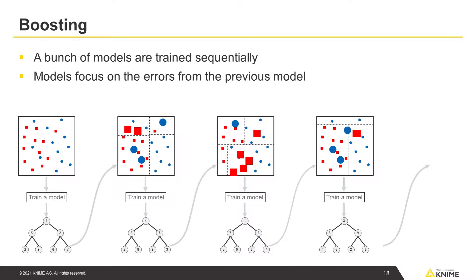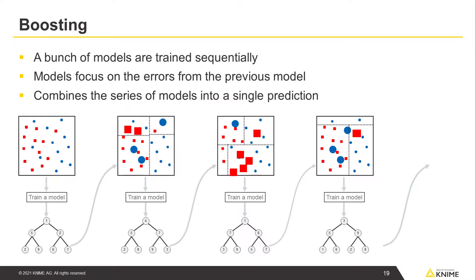You build a sequence of models that focus on the errors from the previous model. You repeat this process, and finally combine a series of models into a single prediction.